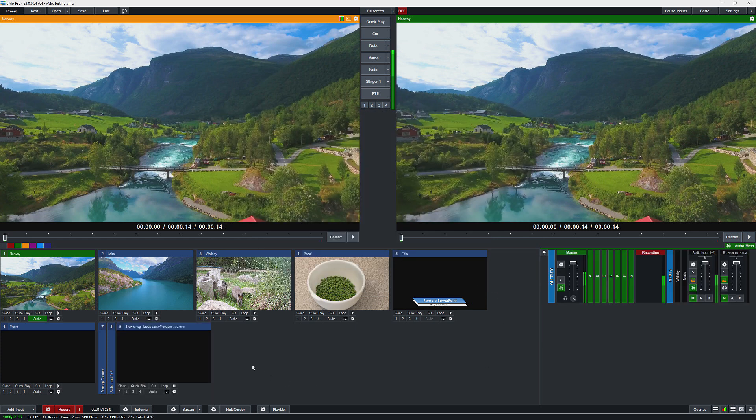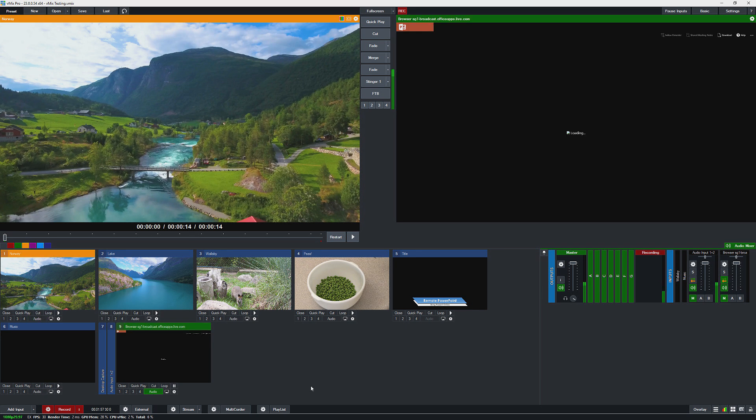So that will take a little while for your presentation to populate on the website so that you can bring it into your production. So let's just cut it here. As you can see it's loading up the PowerPoint presentation.